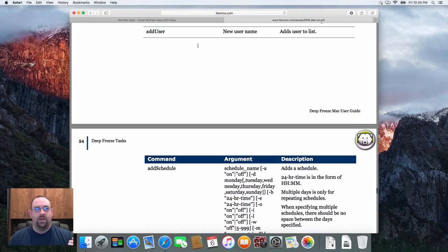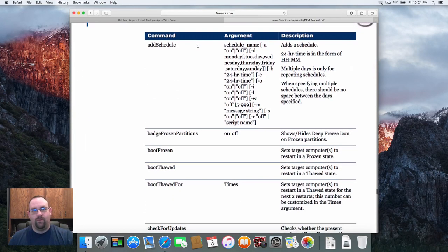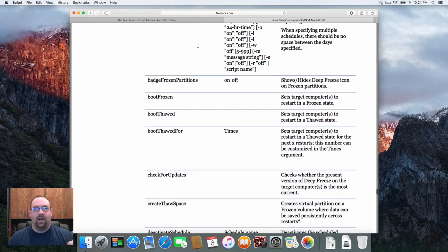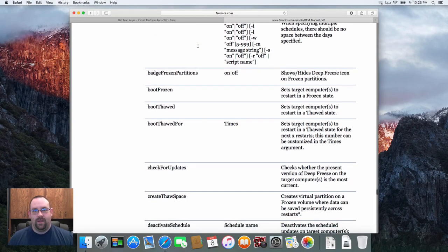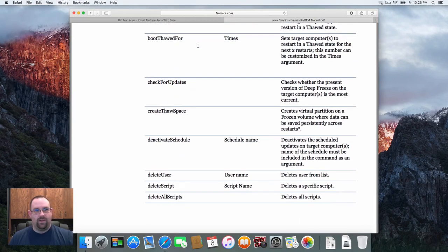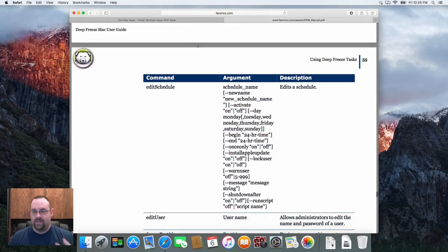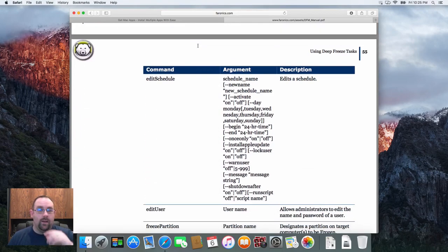As you can see there's just a number of commands that you can use to build out your task sequence including booting frozen, booting thawed, checking for updated versions of Deep Freeze, creating thawed space, creating schedules. All this type of stuff can be done on the fly with anything that can push a command to the Mac to execute.